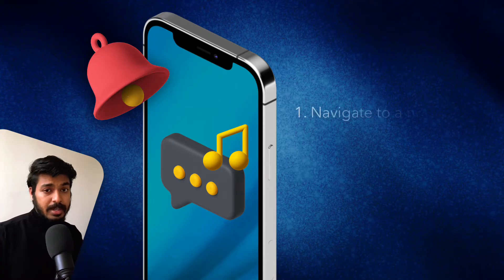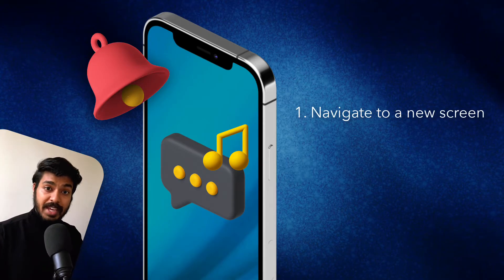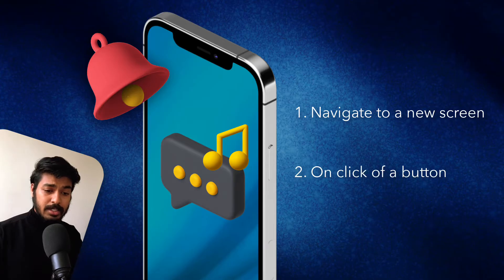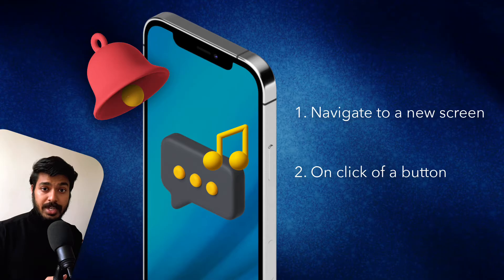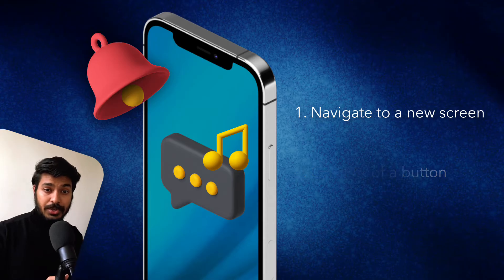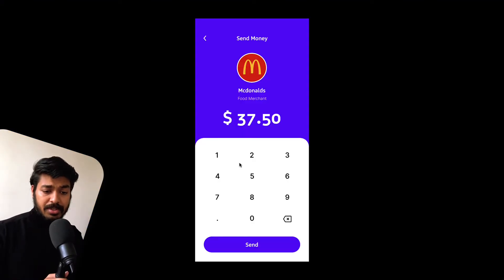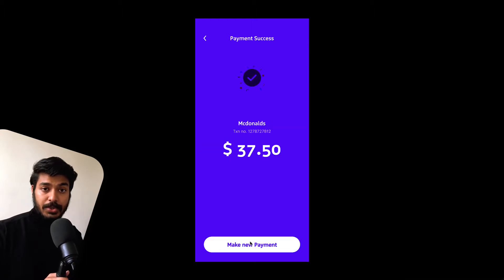The first method is to play sound when you navigate to a screen, and the second is to play sound on click of a button. Let's quickly see a demo of these two scenarios and then jump into the tutorial. As you can see here I have a payment screen where I have to enter the amount and click Send.